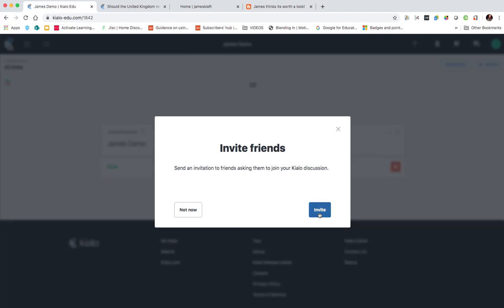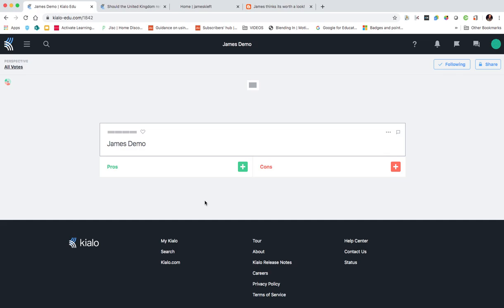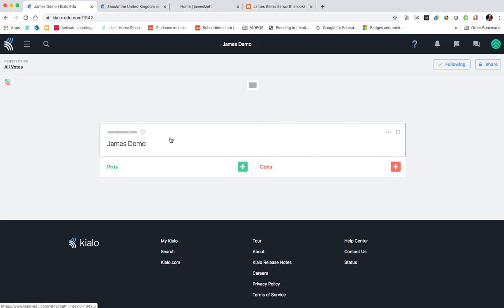It will ask me to invite people. I'm not going to do that now, but I could do that via email. And then we have the basic layout there. So topic at the top and then pros and cons. So there you have it.